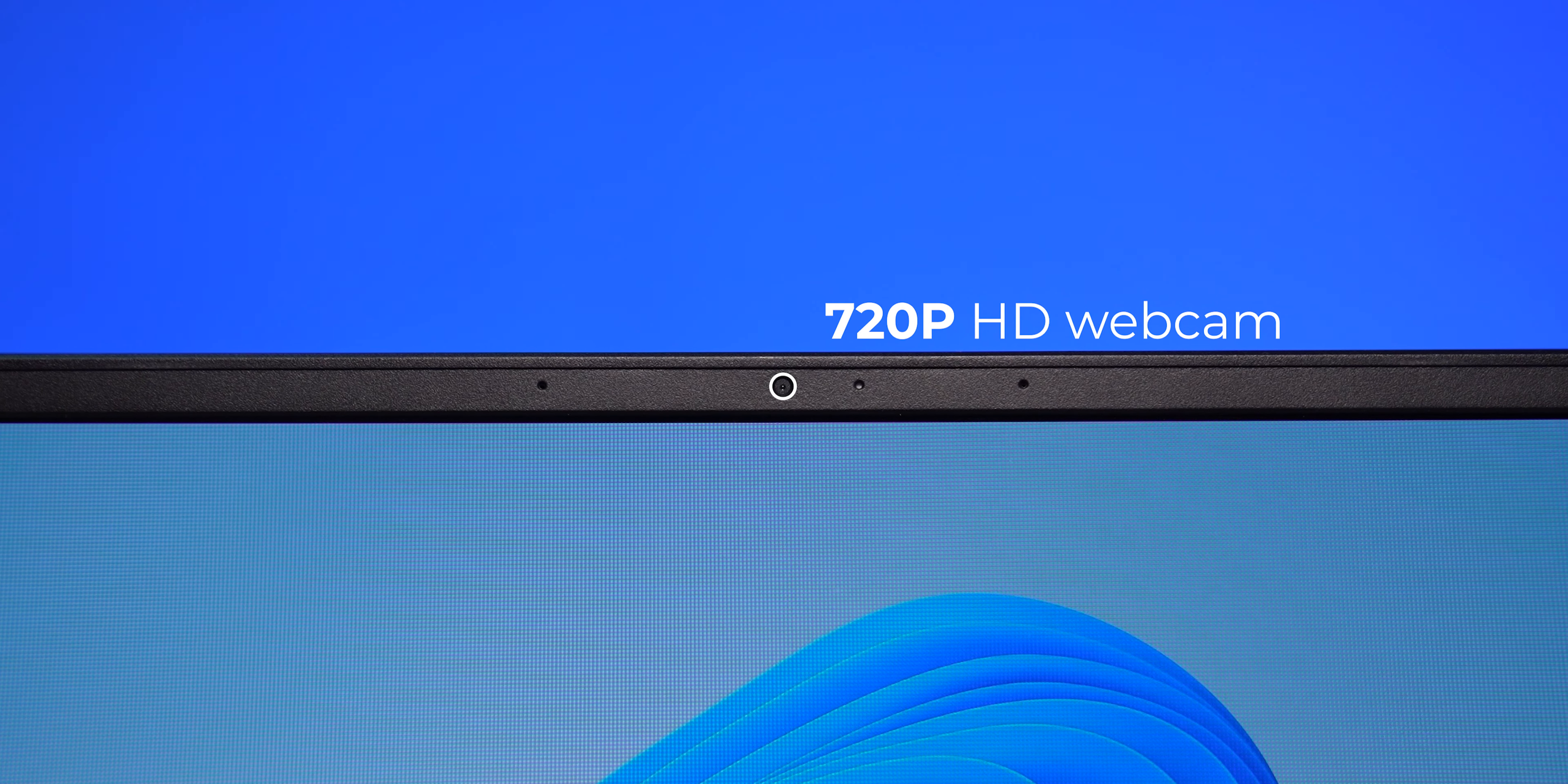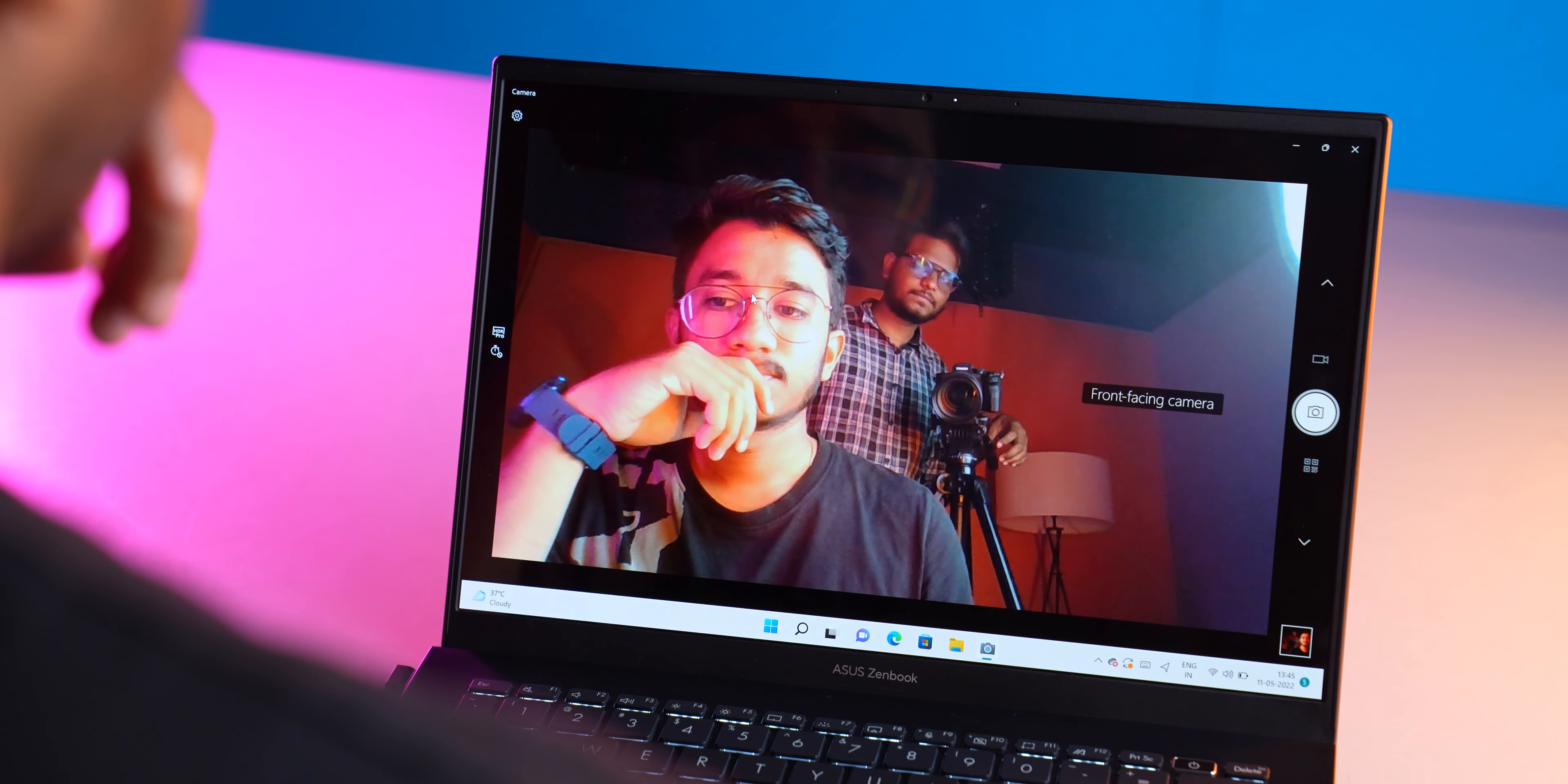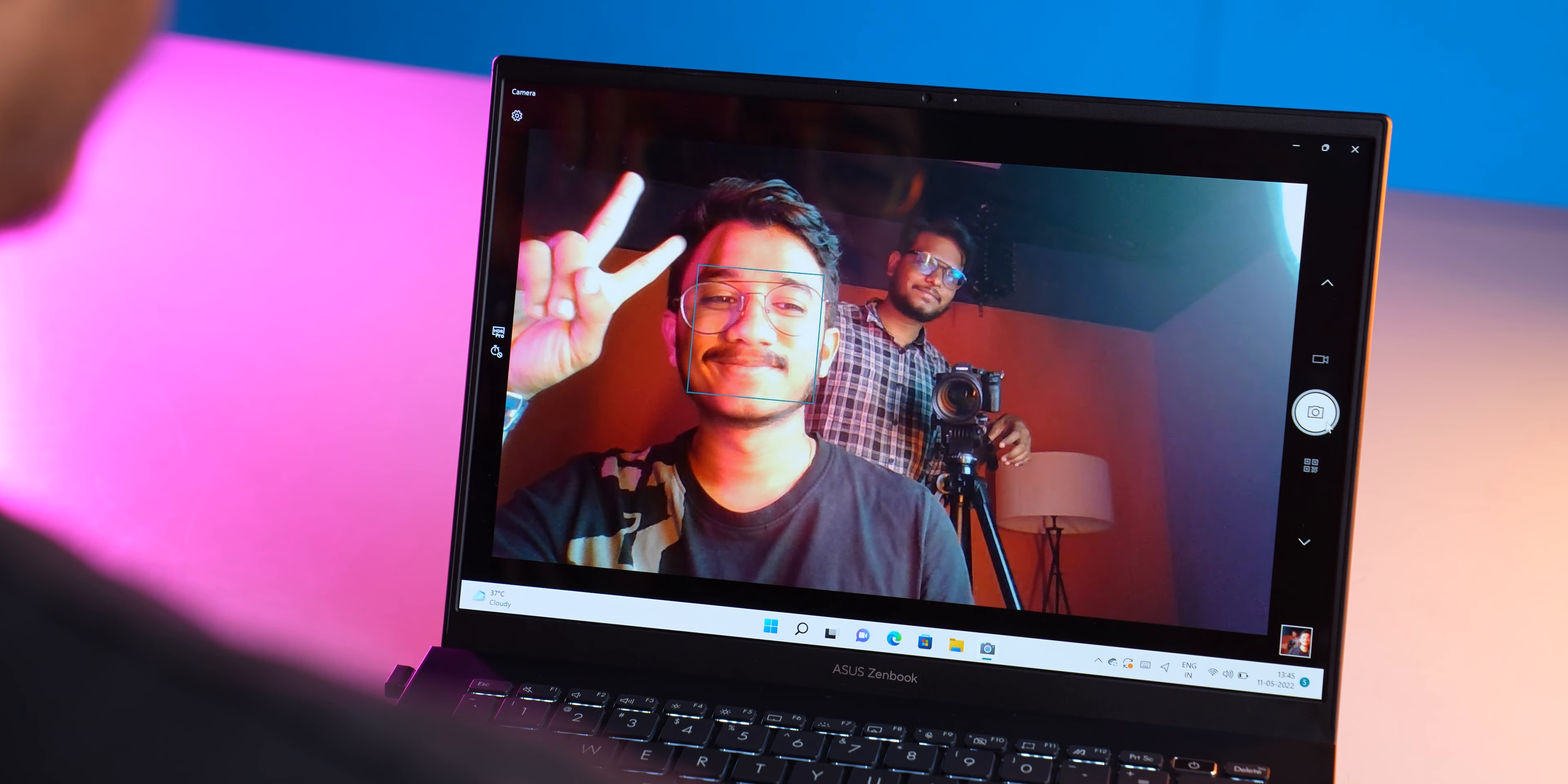As webcams go, you get a 720p HD webcam on this one. It's as good as it gets—not great, but okay enough for Zoom calls. If you want better quality, you might want to invest in a better webcam. There is no shutter for privacy either, so that's something to keep in mind.